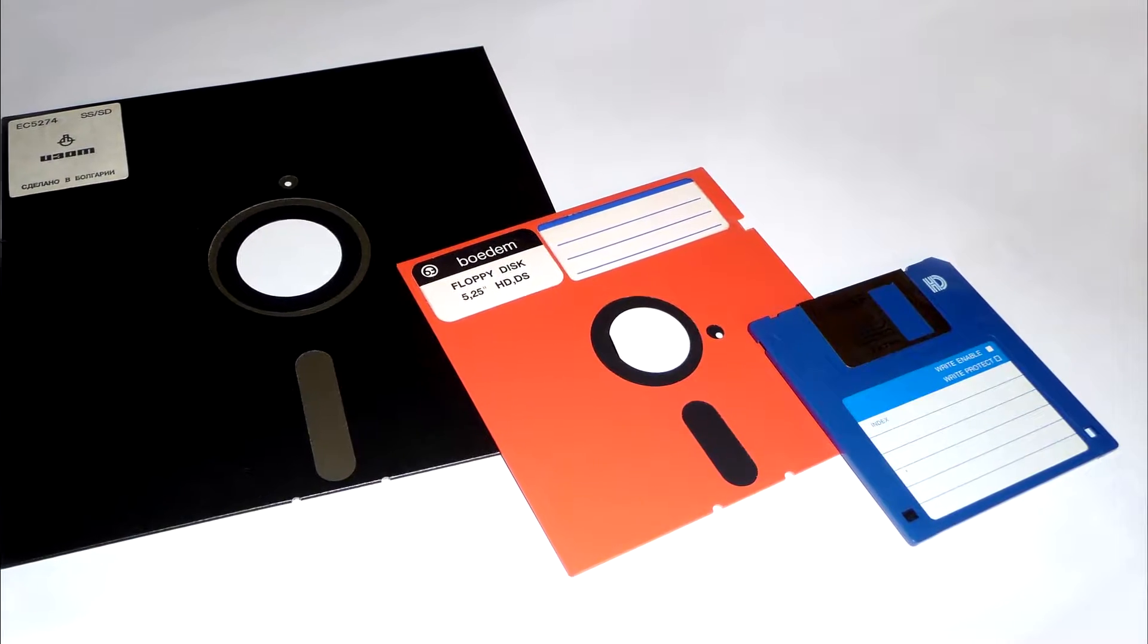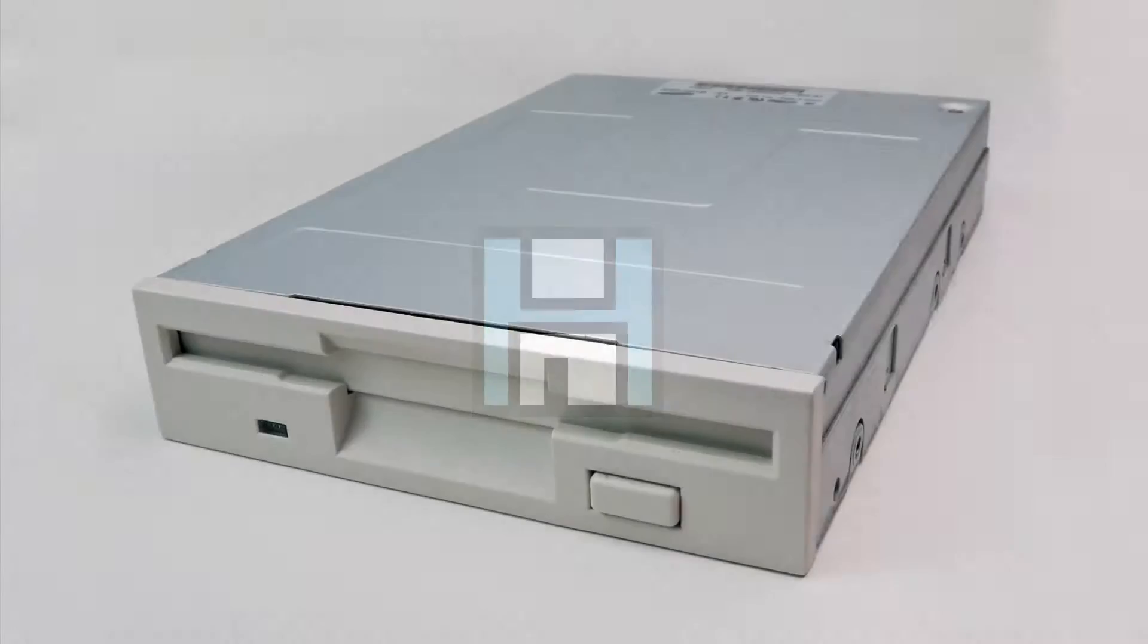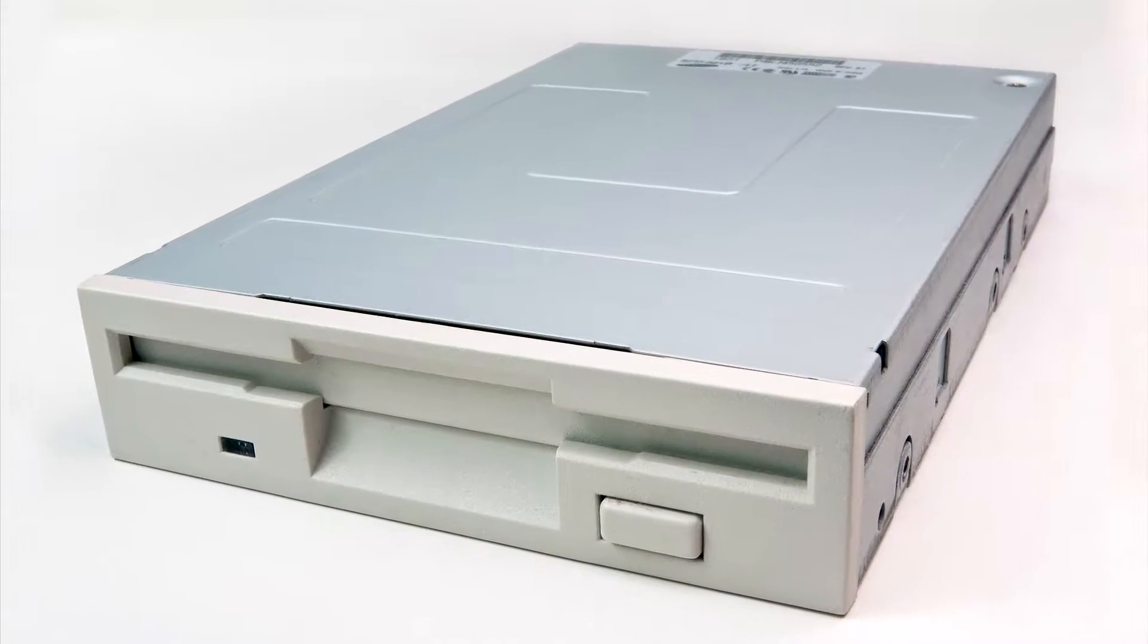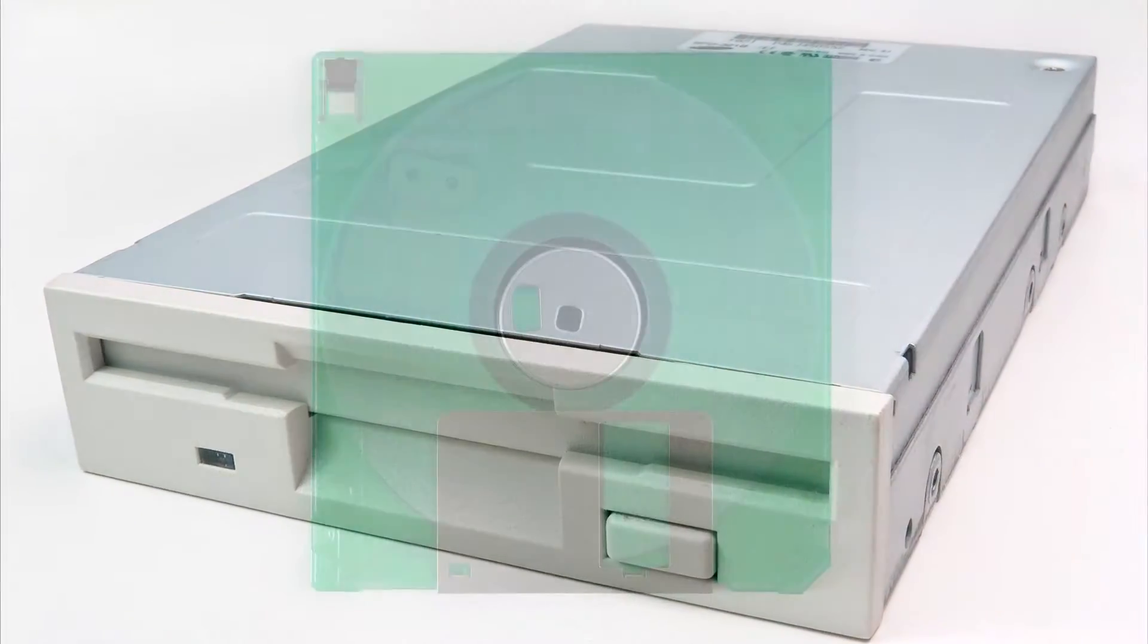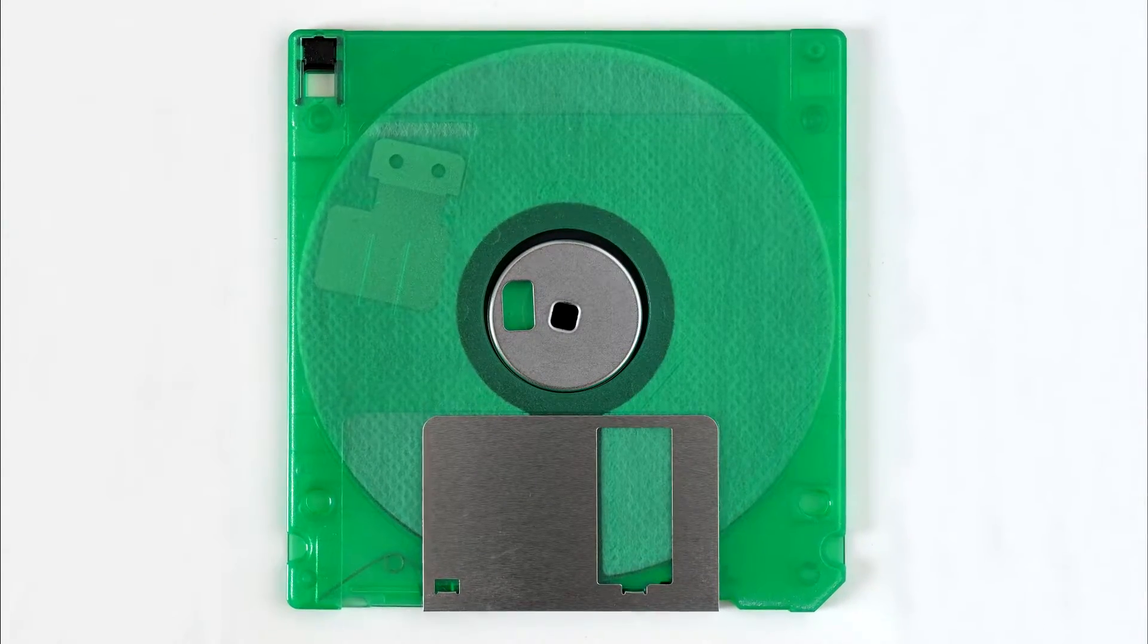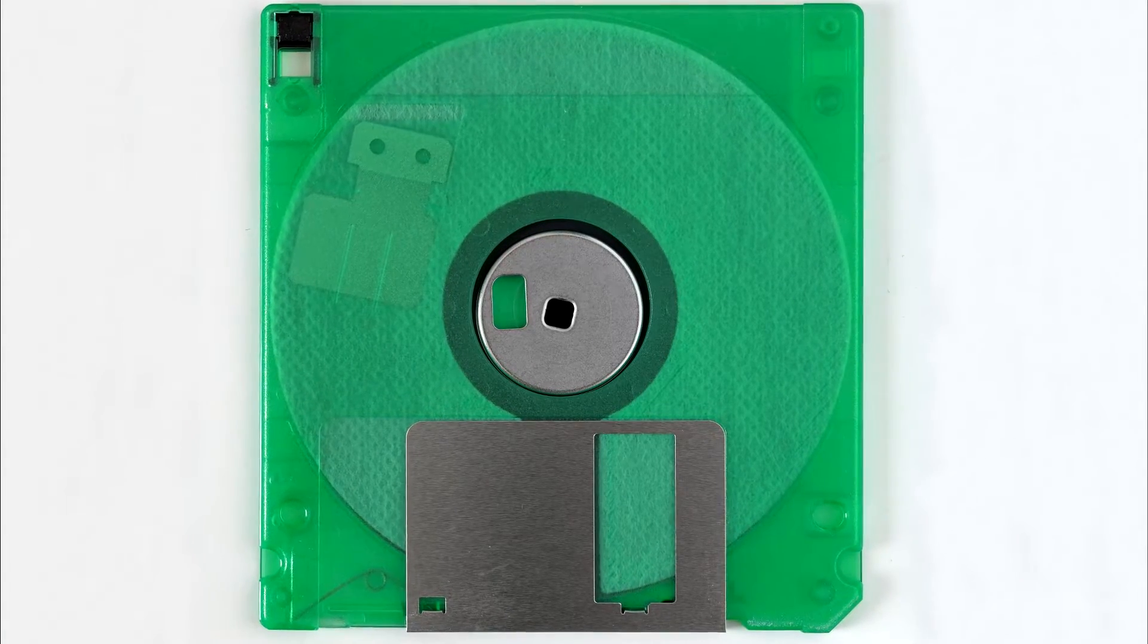Floppy disks. To my 12-year-old nephew, they're the save icon. He doesn't actually know they're disks. In fact, he's never seen one. Anyway, the other day, someone said something to me that seemed, well, a bit off.